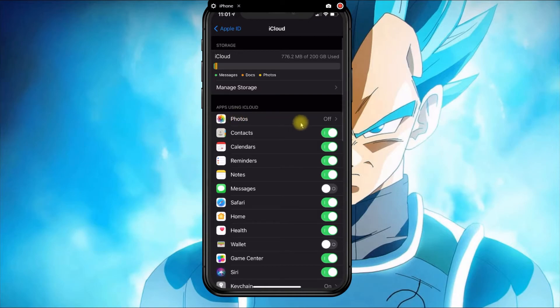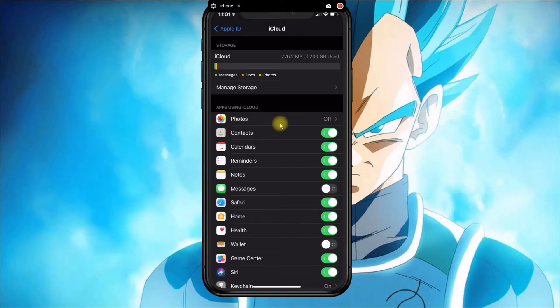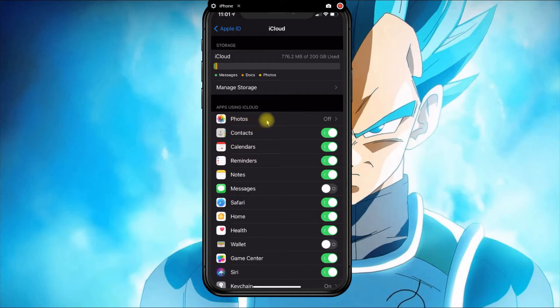I went ahead and disabled photos so that information or the photos don't get uploaded over to iCloud because I already have a different solution for my photos.